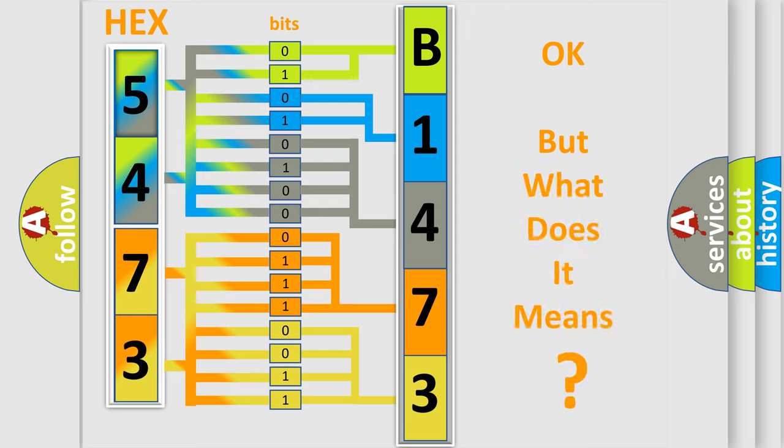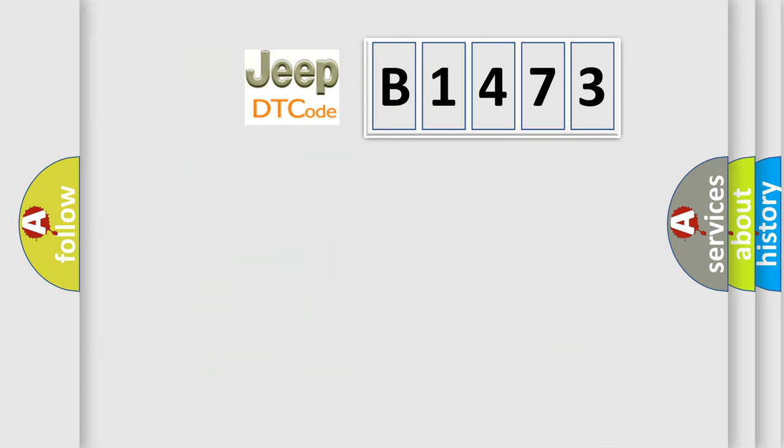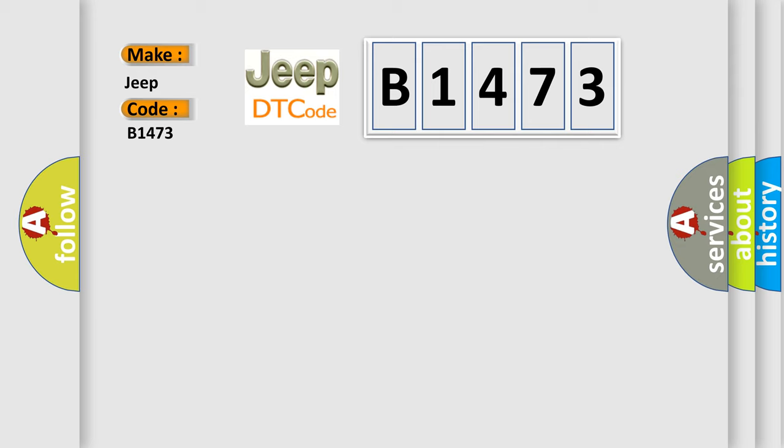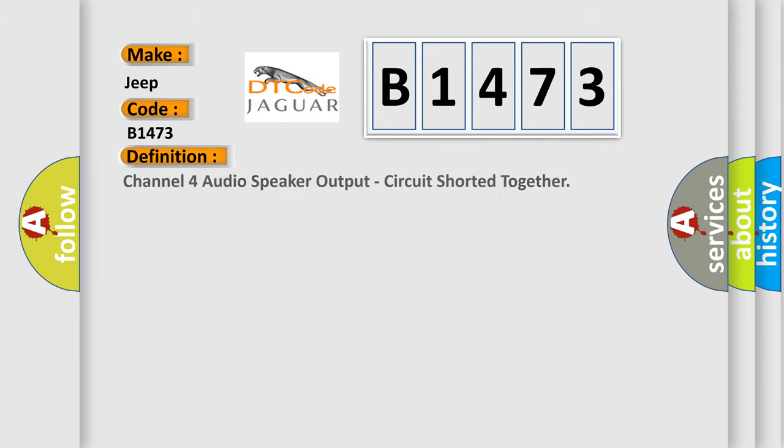The number itself does not make sense to us if we cannot assign information about it to what it actually expresses. So, what does the diagnostic trouble code B1473 interpret specifically for Jeep car manufacturers?